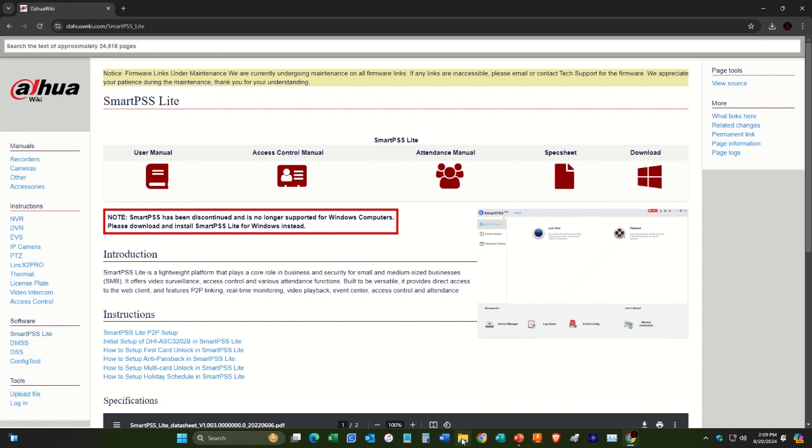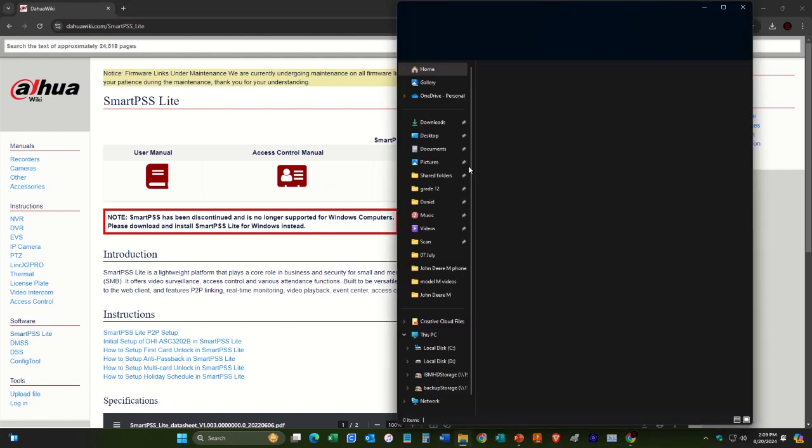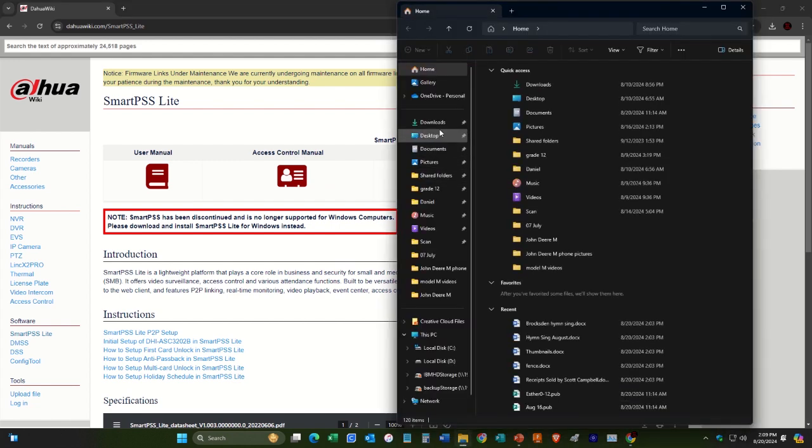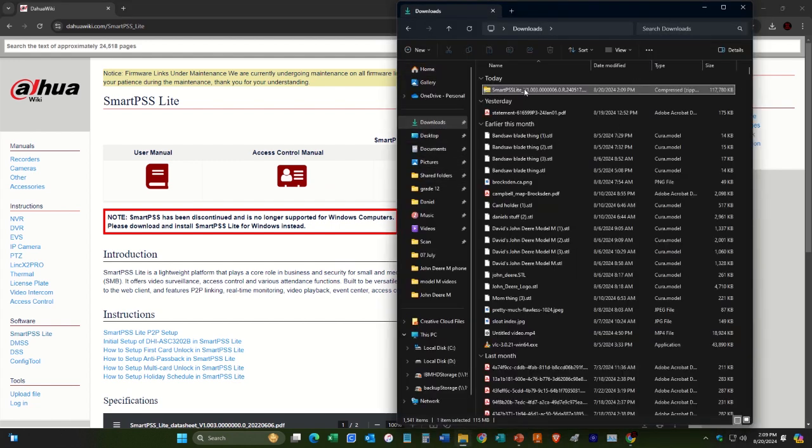All right, what we'll do is we'll open up File Explorer, and now we'll go over here to Downloads. And we will unzip this.